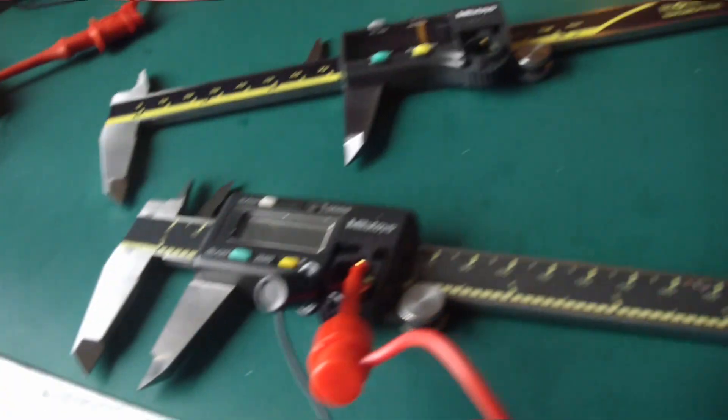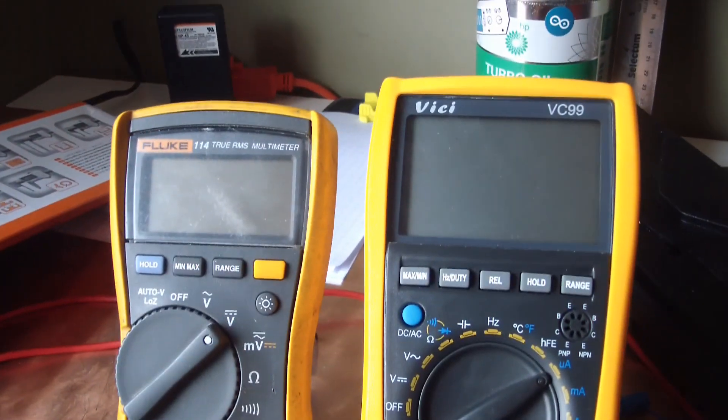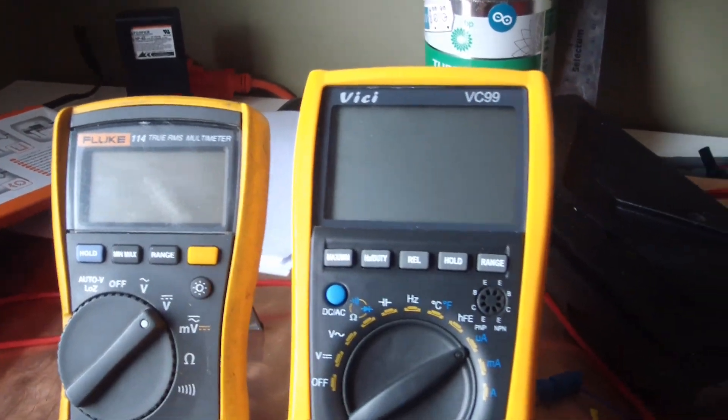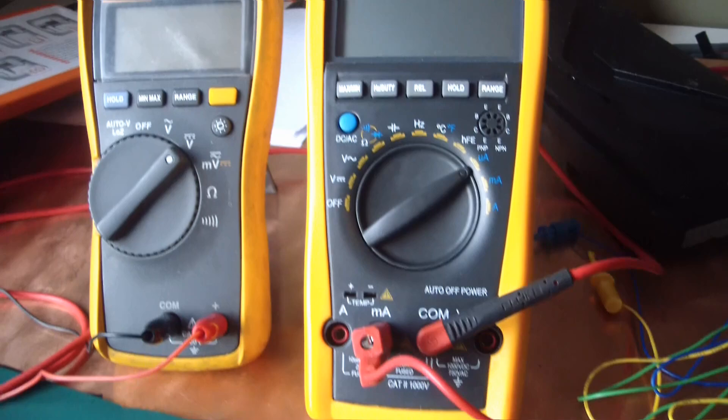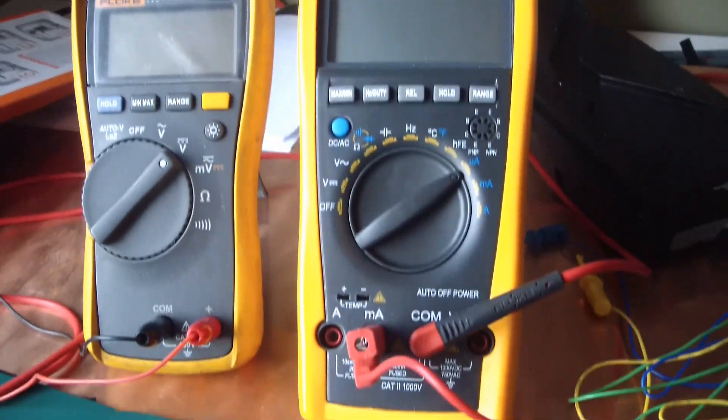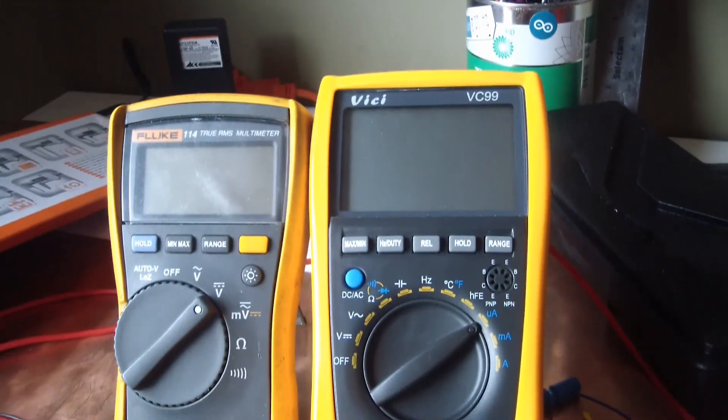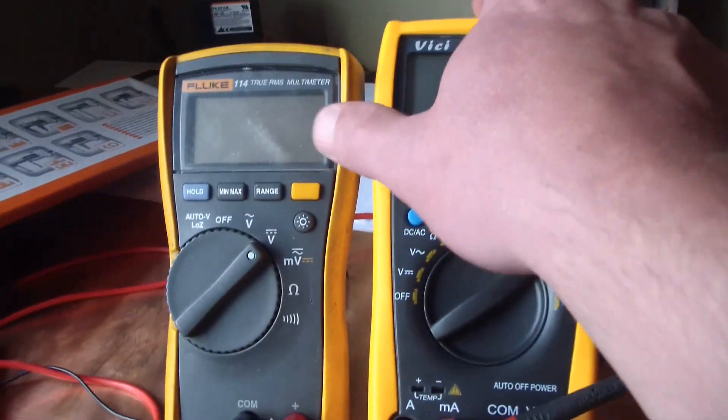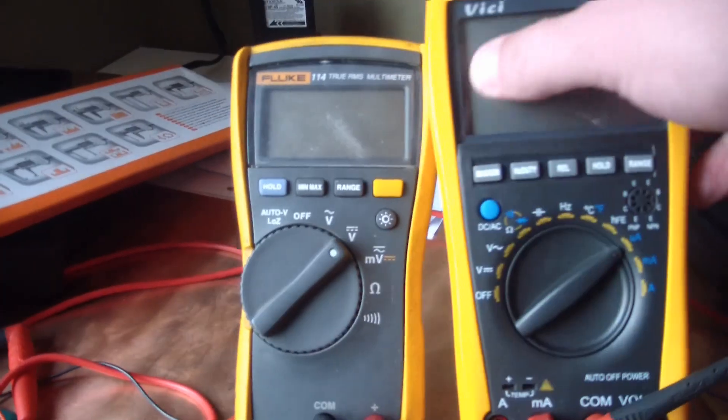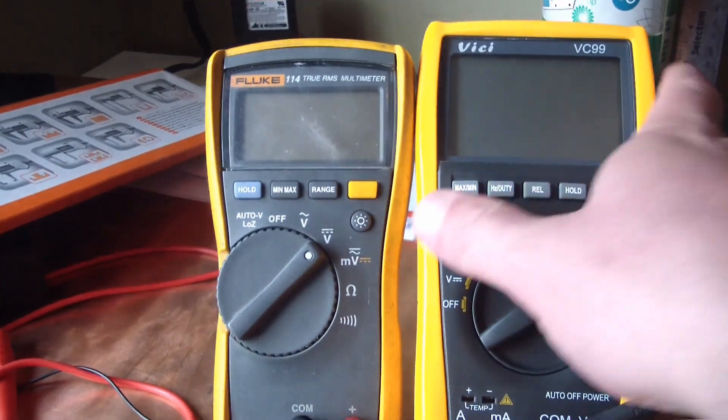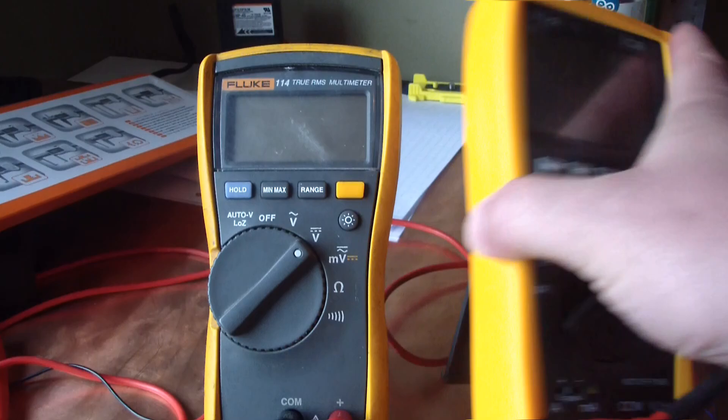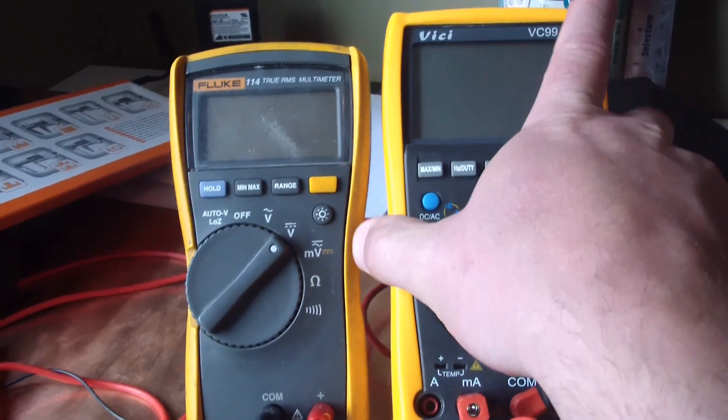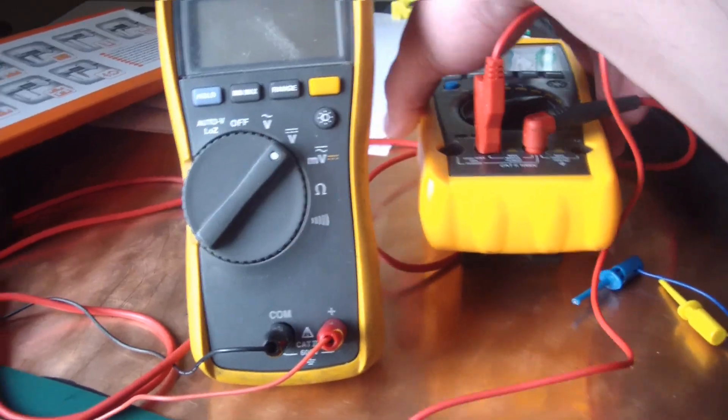And we got our 6265A, Hewlett Packard, not Keysight, not Agilent, nothing like that. And our Fluke 114 and our Fruke VC99. Much despised. I'm surprised it's even upright. Oh wait. There we go. Stupid plastic.